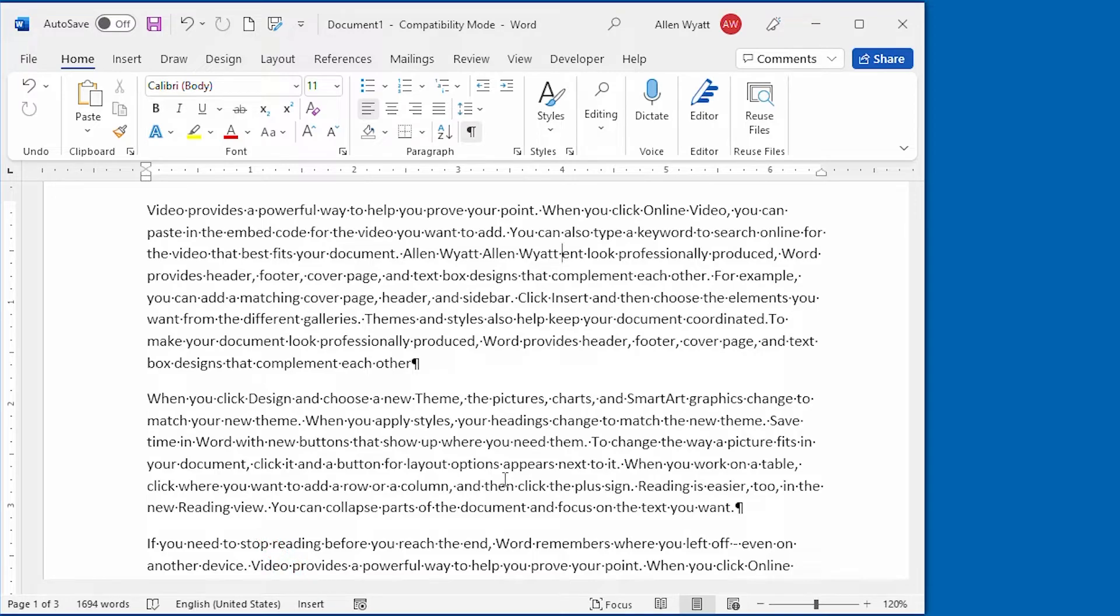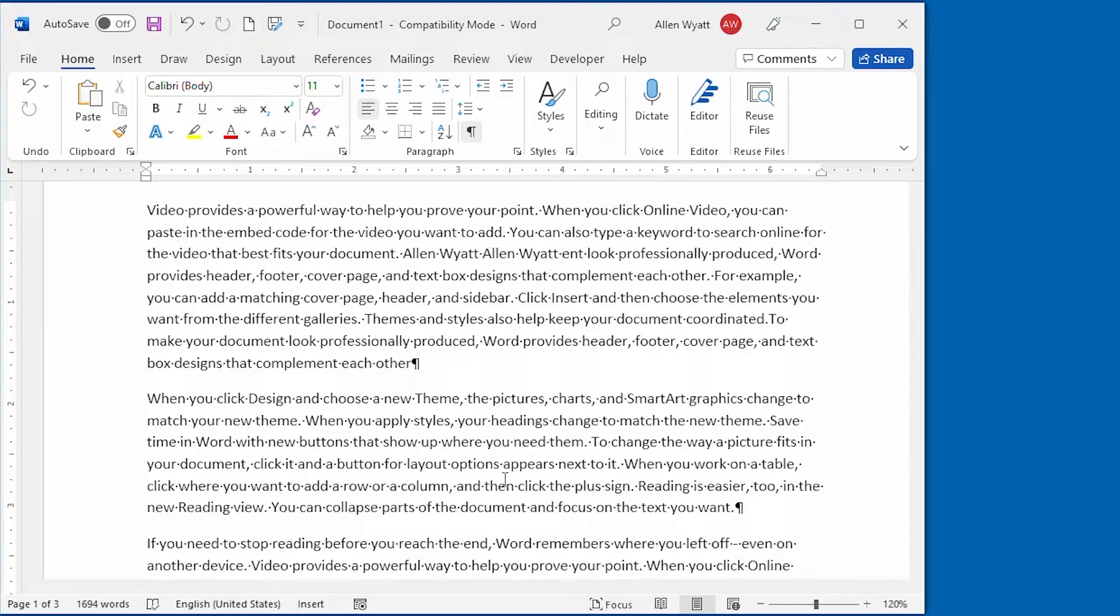Now that you know the two ways that you can put your Insert key to work, all you need to do is decide how you want it to work and then configure Word according to your preference.